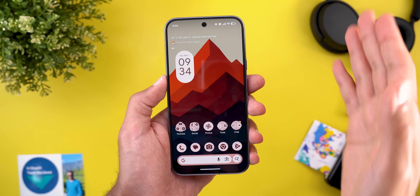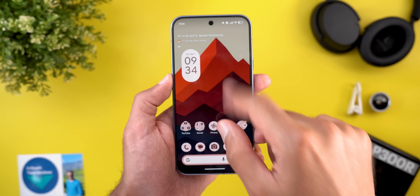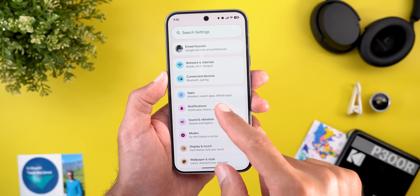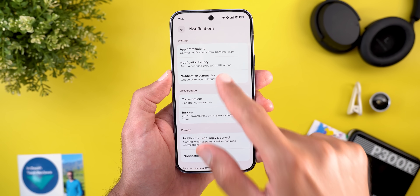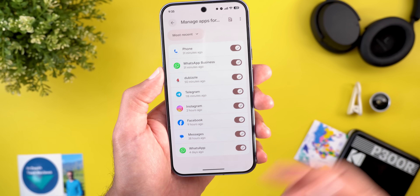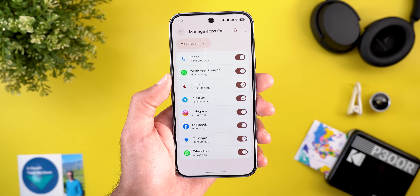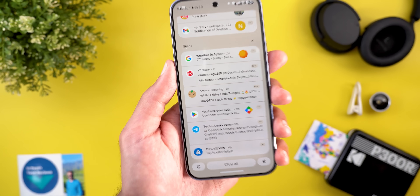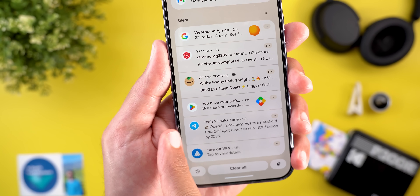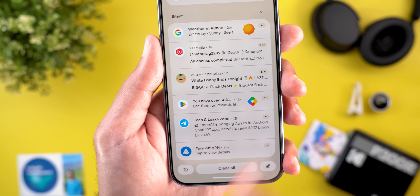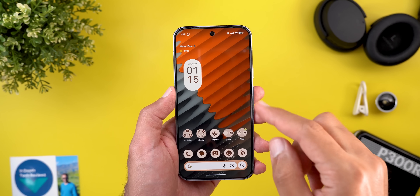I finally got my hands on the Notification Summaries feature, part of the November 2025 Pixel Drop. It's located under Settings, then Notifications, then Notification Summaries, where you can toggle it on or off and choose which chat apps to include. The feature displays an AI star icon on the left to stand out, followed by top highlights from long messages.